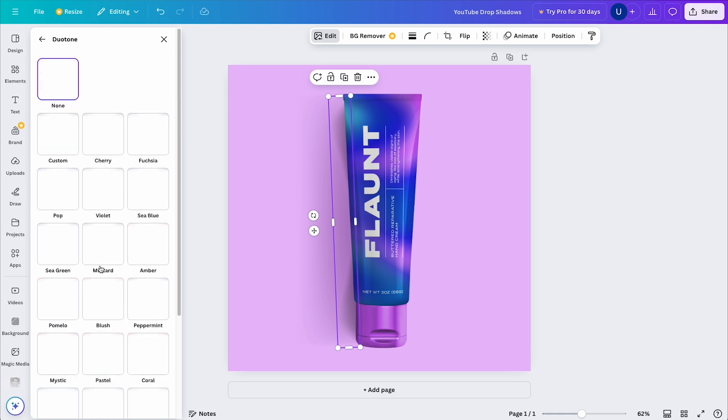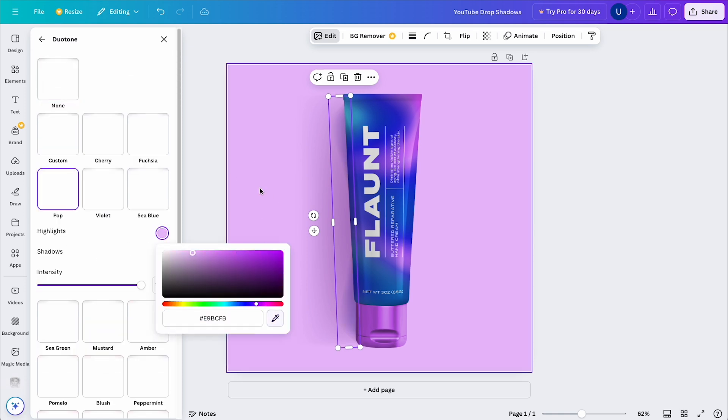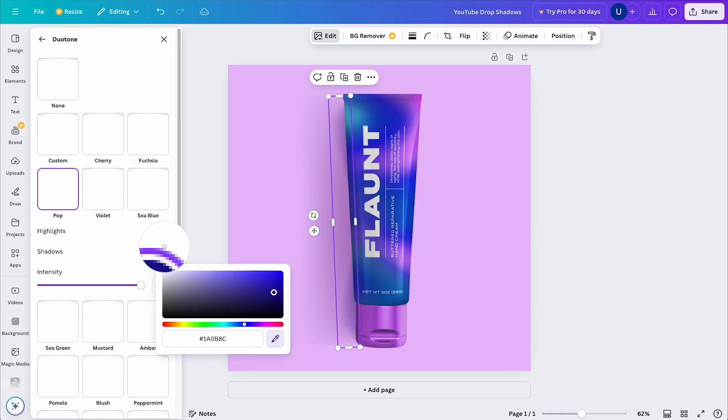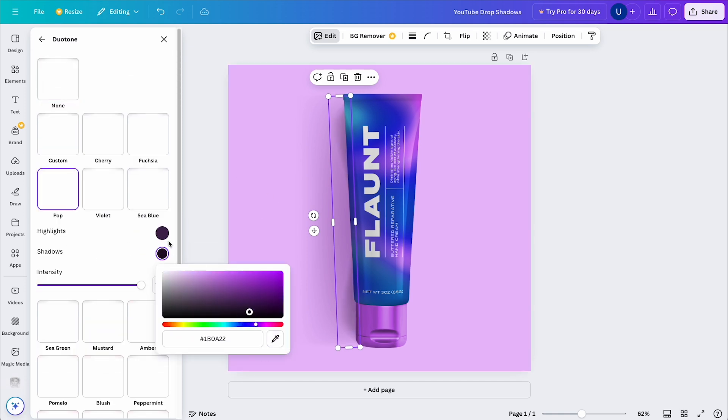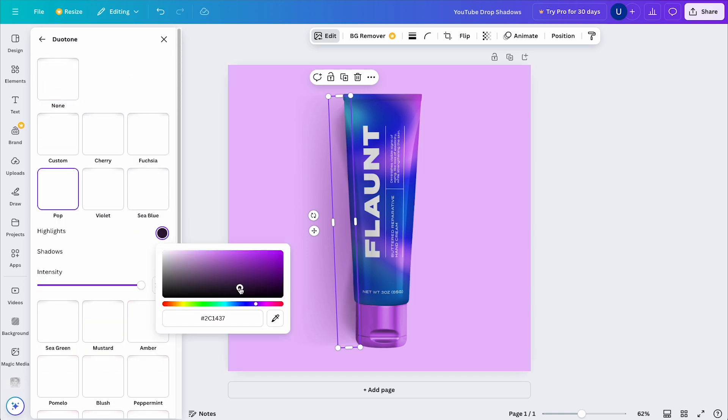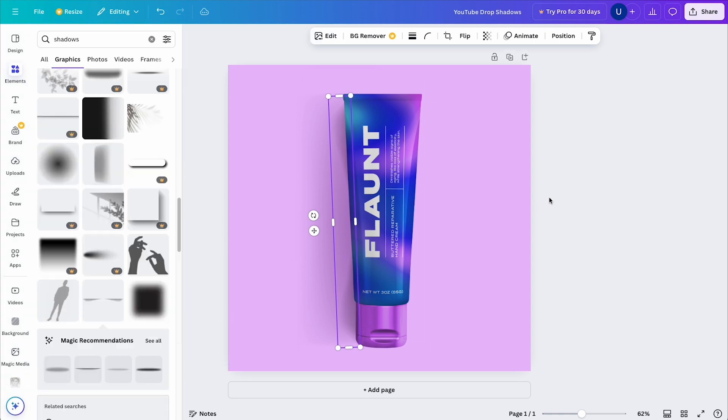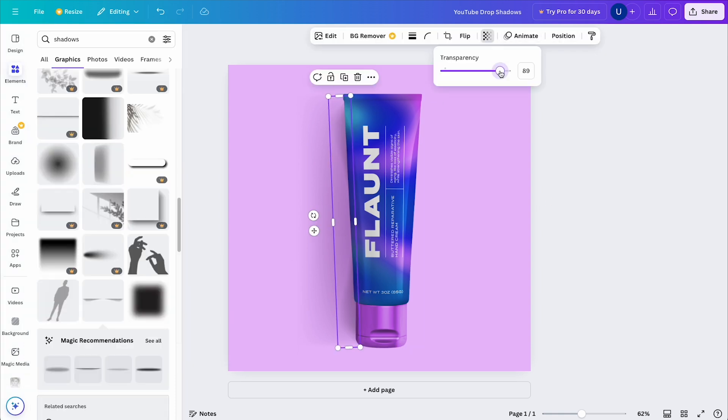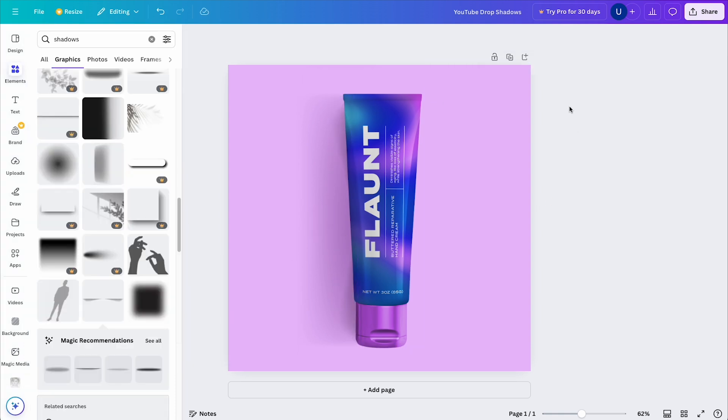I'll sample the background color again, but this time I'll pick a darker purple and adjust the opacity if I think the color I picked is a little bit too dark. And now you can see the additional shadow just gives it a little bit more believability and realism.